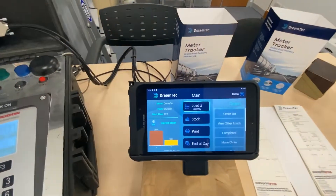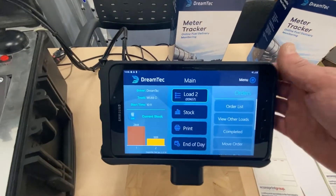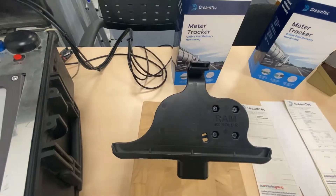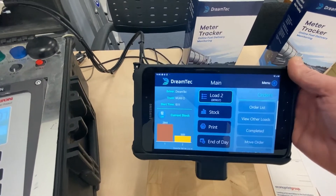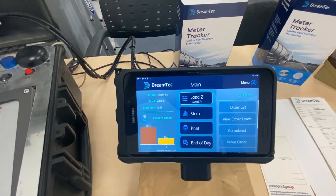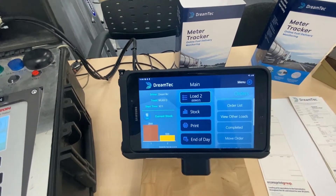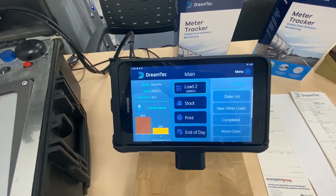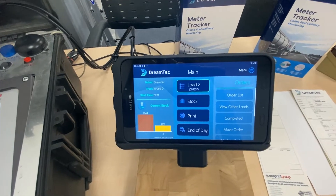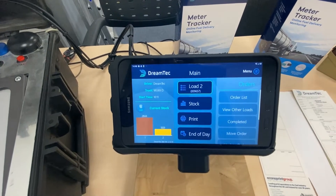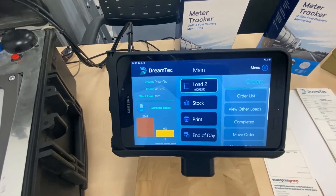Our solution is a wireless solution, so there are no worries between the tablet and the metering system. The wireless link is to the iMeter device, which is then connected directly to the metering system.